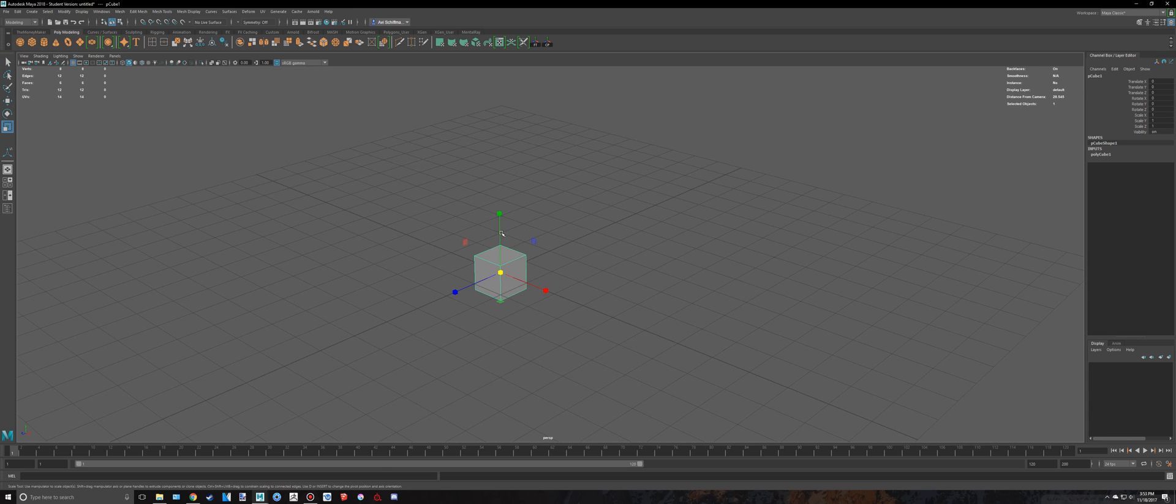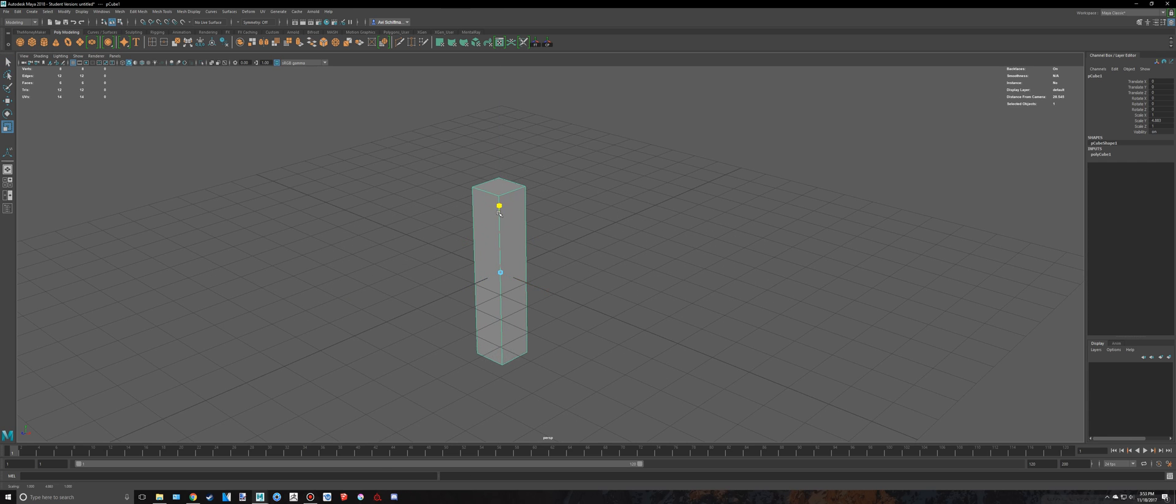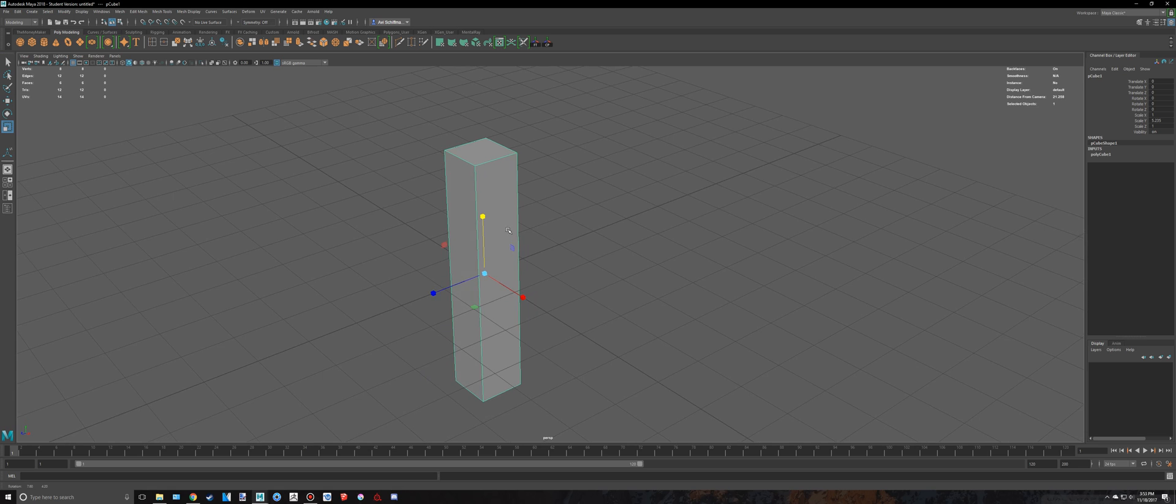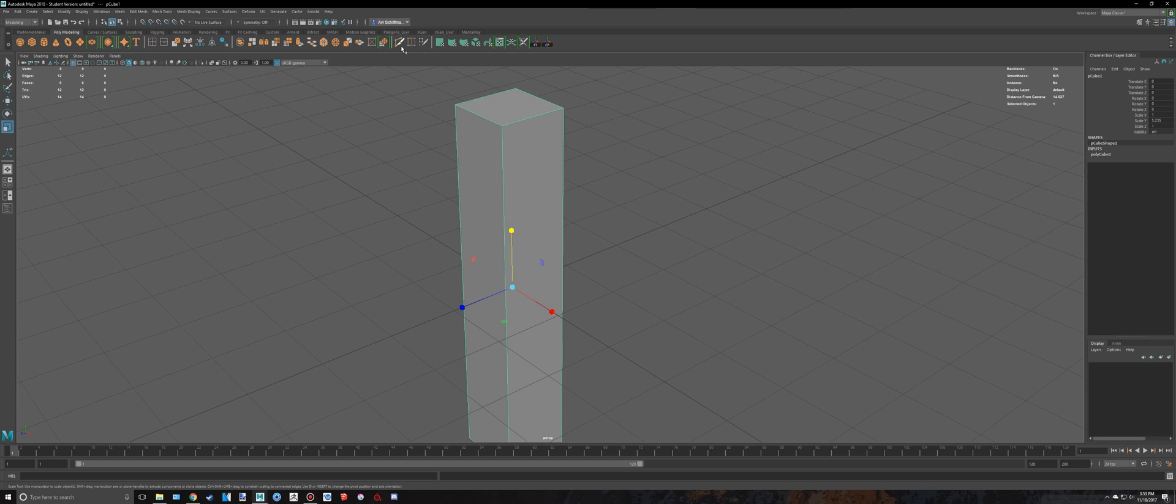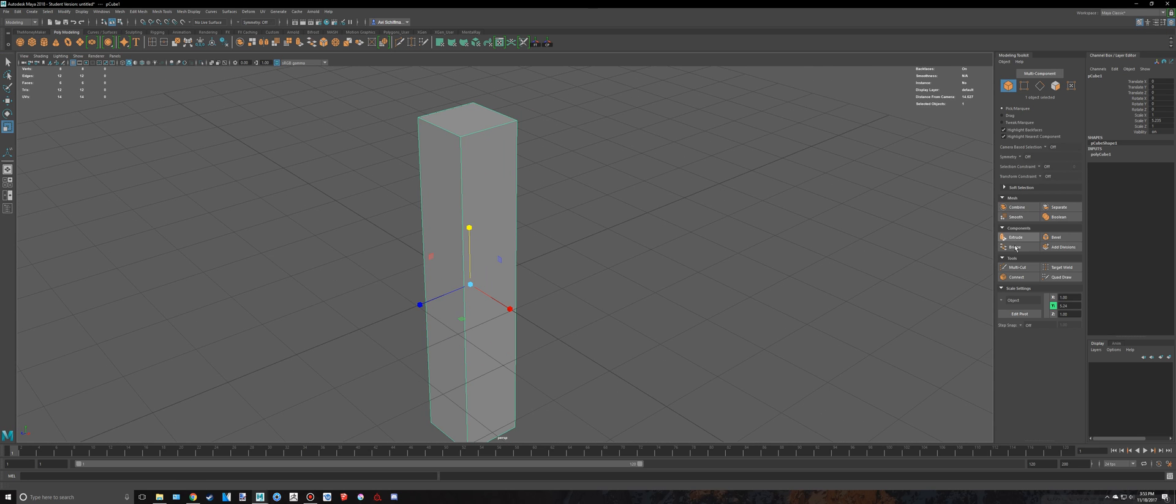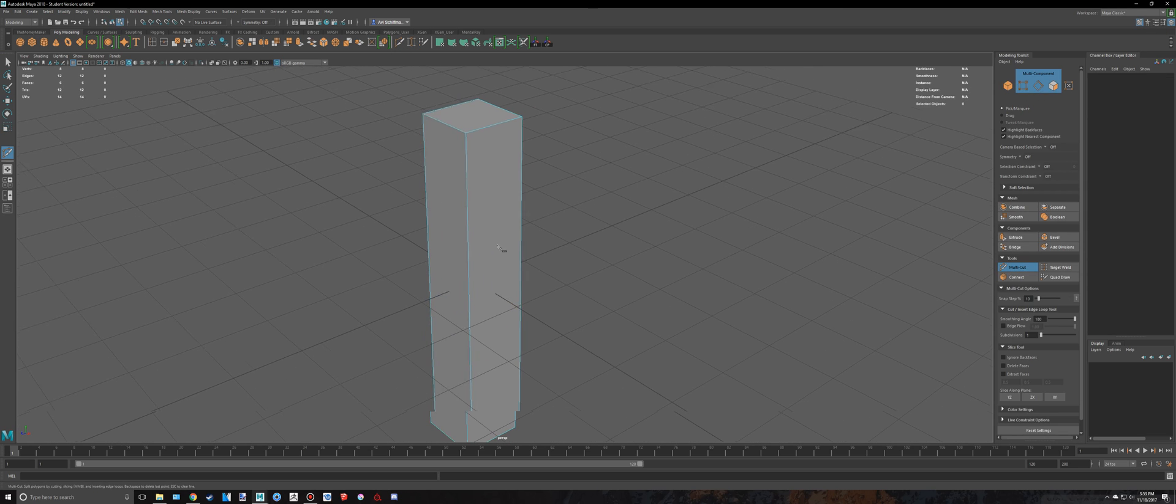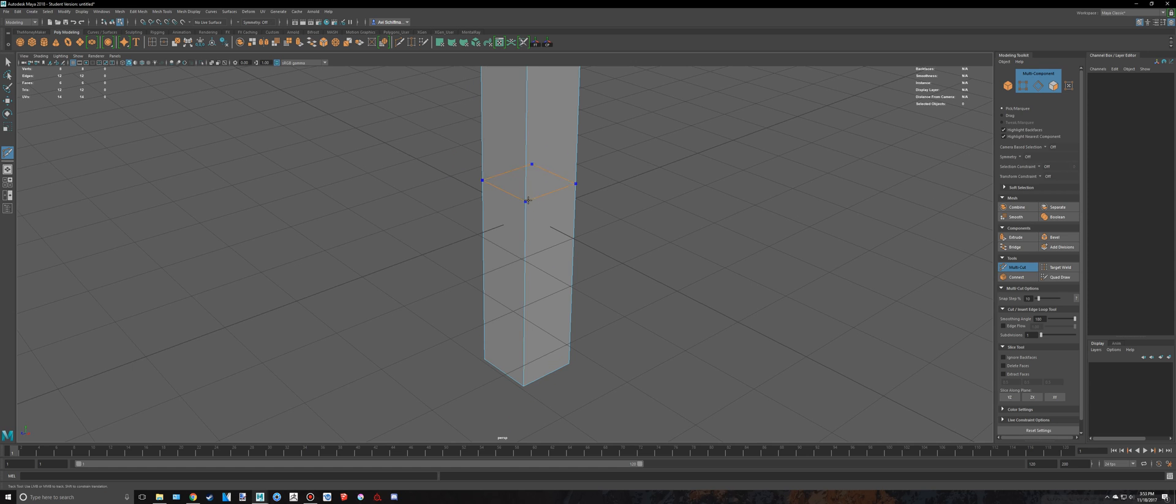So let's say I have this cube right here and I want a ton of edge loops going along here. A few ways I can do this: I can click on here, which is my multi-cut tool, and I can just hold down control and just create a bunch of these.